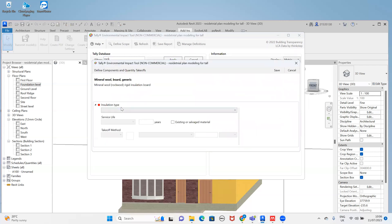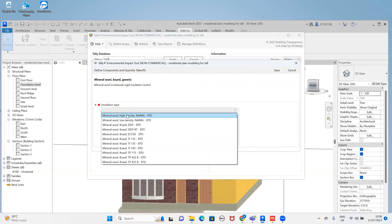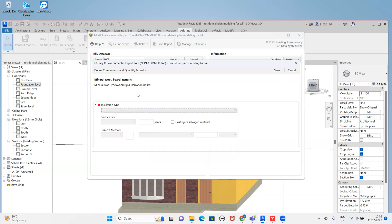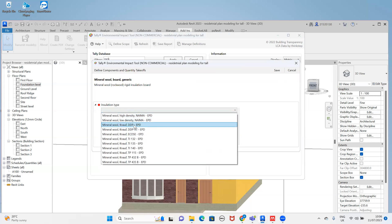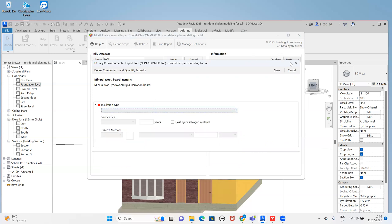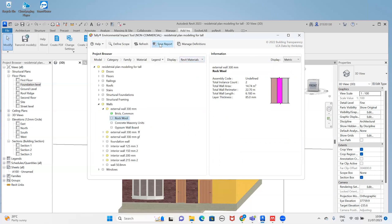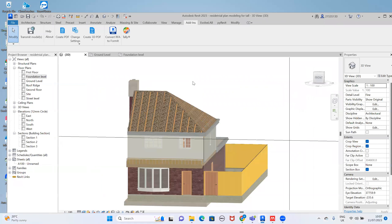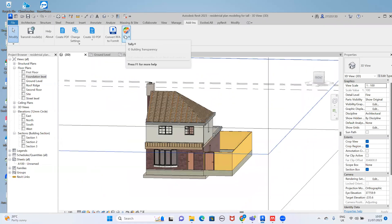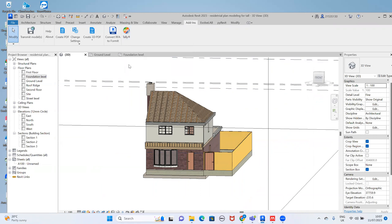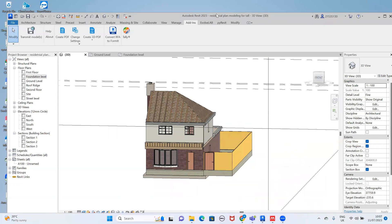For insulation, I'll remove the code and use this insulator — apply insulator type like this. By this way you can define the material tools and apply. After we define everything we'll save the report and our report will be generated. By this way we can use the Tally plugin to calculate the life cycle assessment. Thank you for watching, have a good day.